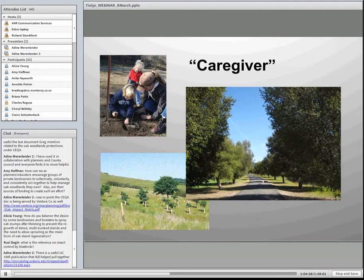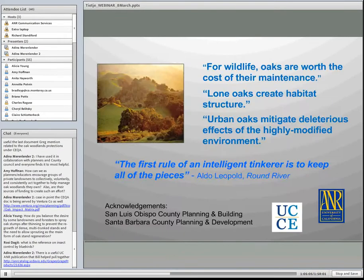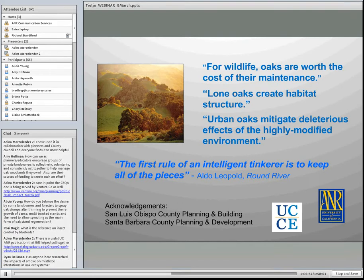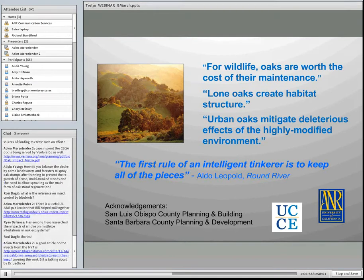Are there questions? There was one question about the reference for insect control by bluebirds. The reference is Jedlicka, J-E-D-L-I-C-C-A, 2011 in PLOS One. That reference can be sent or posted, and Googling the author name and PLOS One should help locate it.